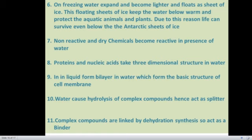Some otherwise reactive and dry chemicals also become reactive in the presence of water. Proteins and nucleic acids take their three-dimensional structure in water. In liquid form, phospholipids form a bilayer in water, which forms the basic structure of the cell membrane. Water also causes hydrolysis of complex organic compounds, hence acting as a splitter. Similarly, complex molecules are linked by dehydration synthesis, so water also acts as a binder.